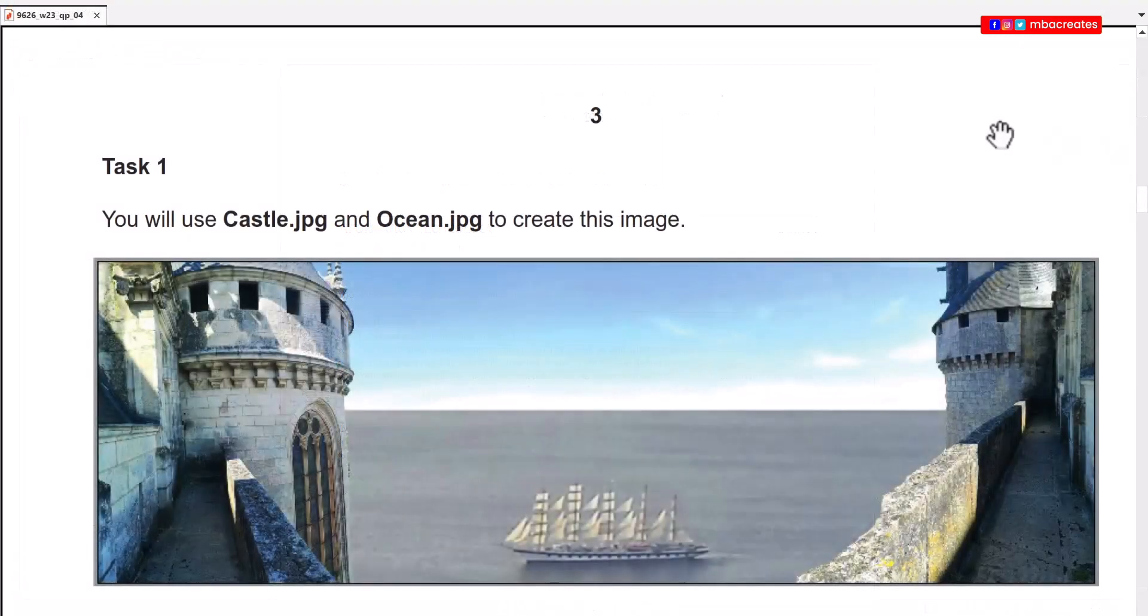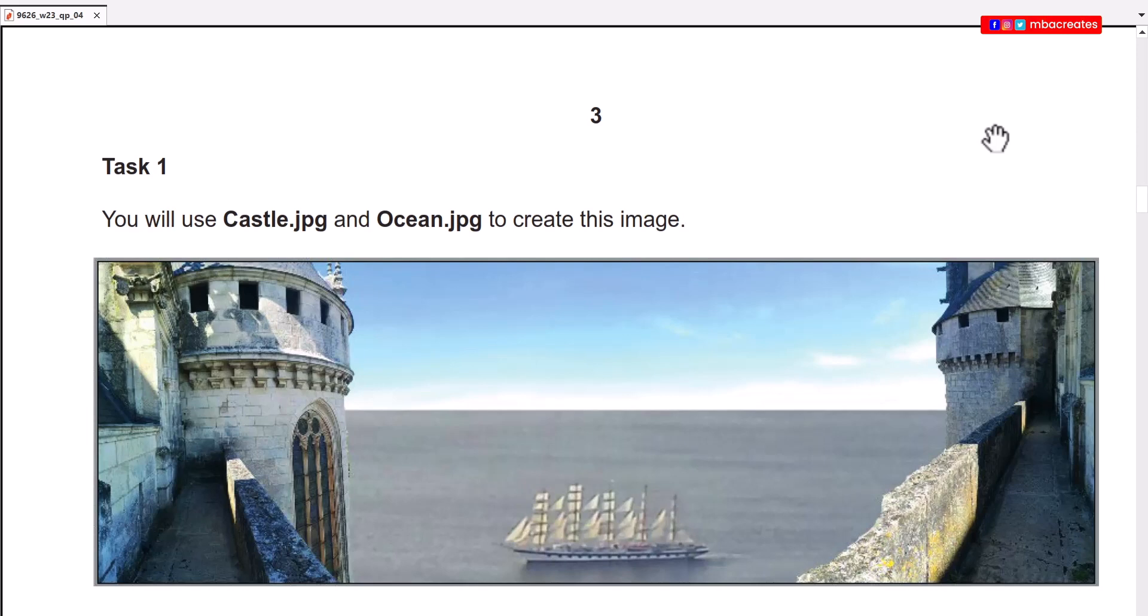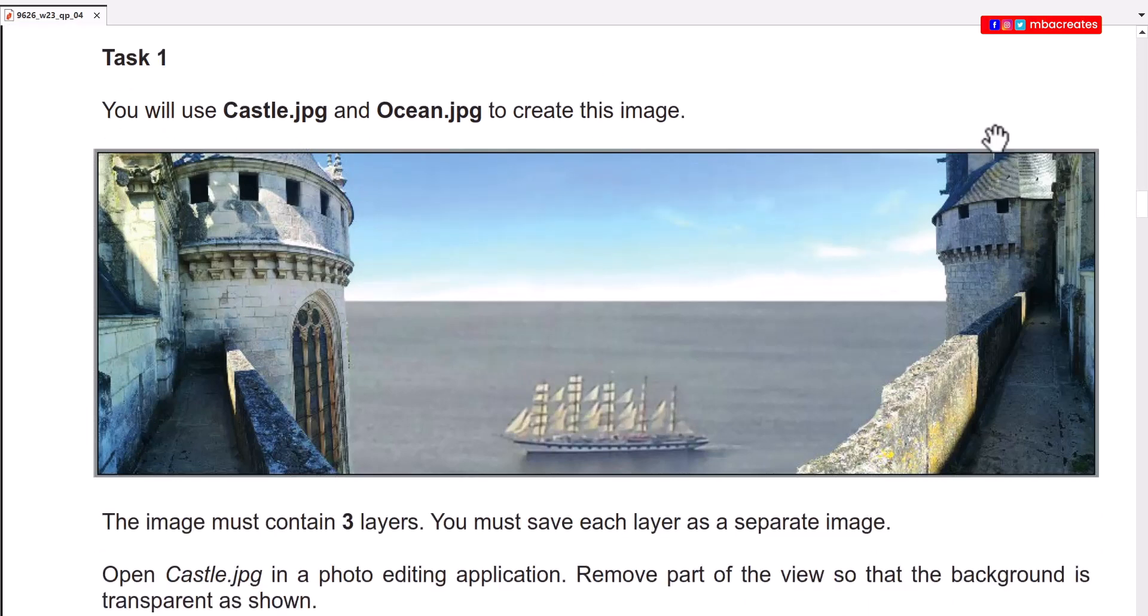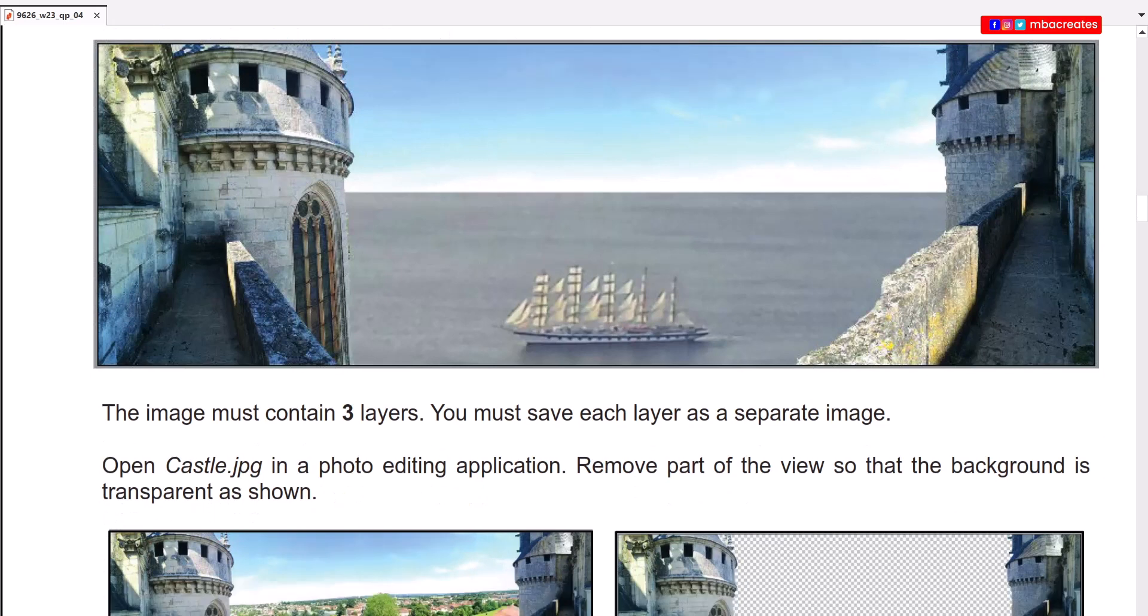So let's go ahead and examine the question. You will use castle.jpg and ocean.jpg to create this image. The image must contain three layers. You might save each layer as a separate image.